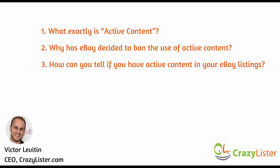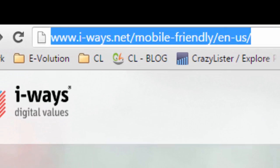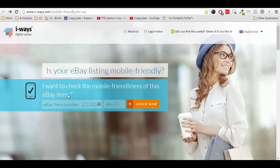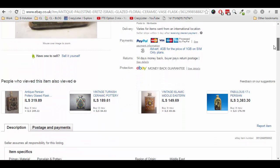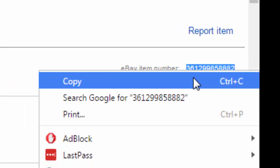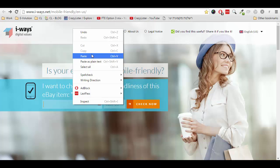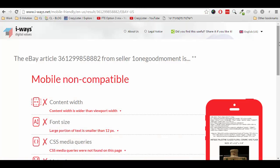So how can you tell if you have active content in your eBay listings? Let me show you. eBay provides us with a testing tool to check your listings for both mobile compatibility and the existence of active content. I will share the link below the video. In order to use the tool, you need to provide the eBay item number. Going to our listing here — here's the eBay item number, and this is the number that I need to copy. Then paste it into the tool and click 'Check Now'.